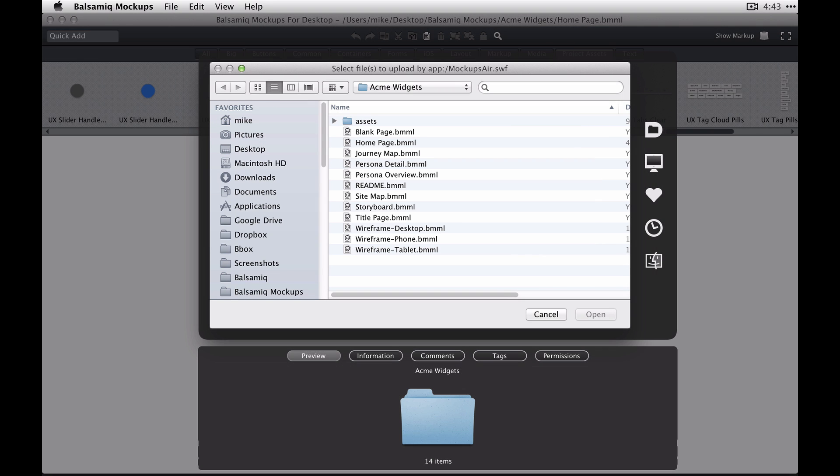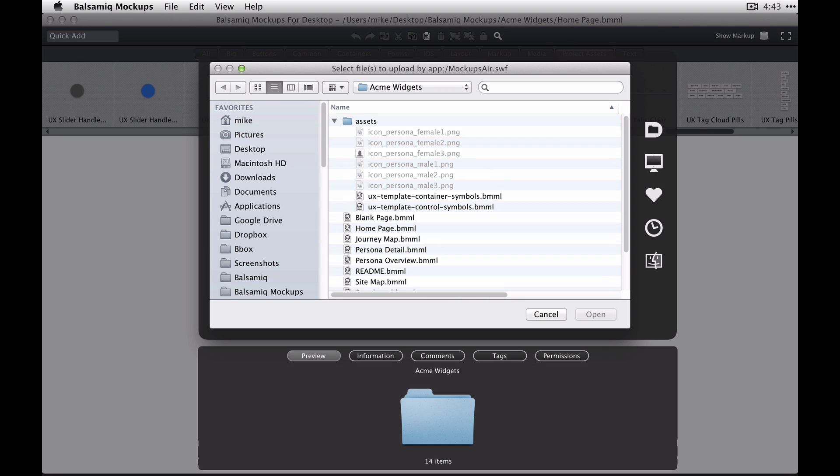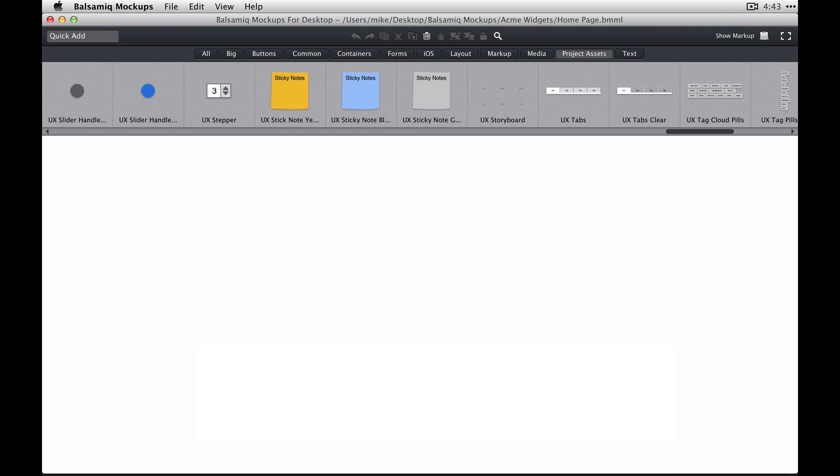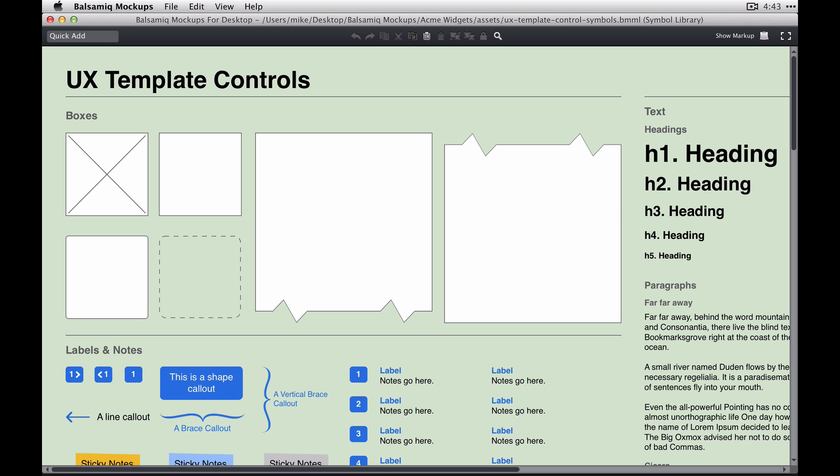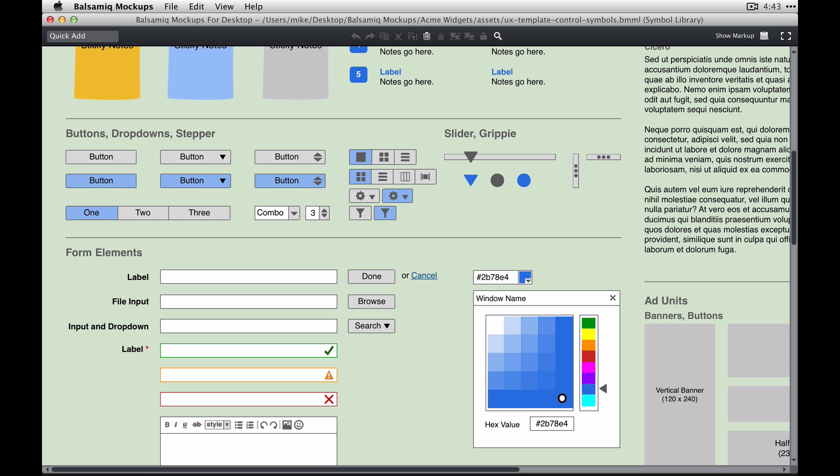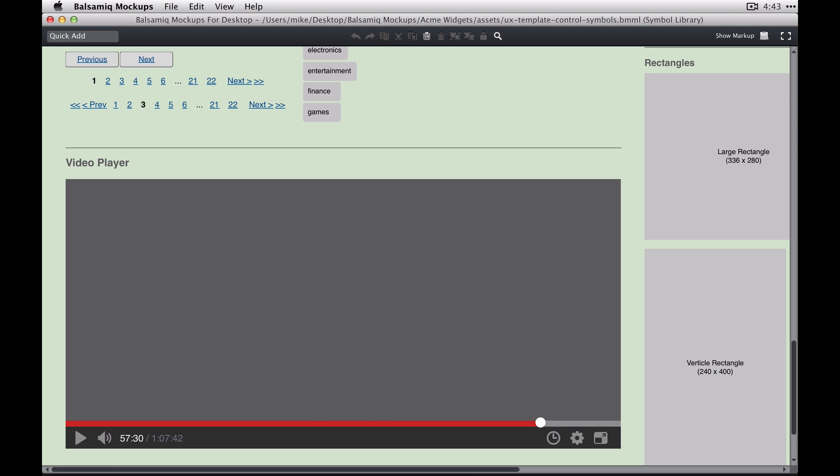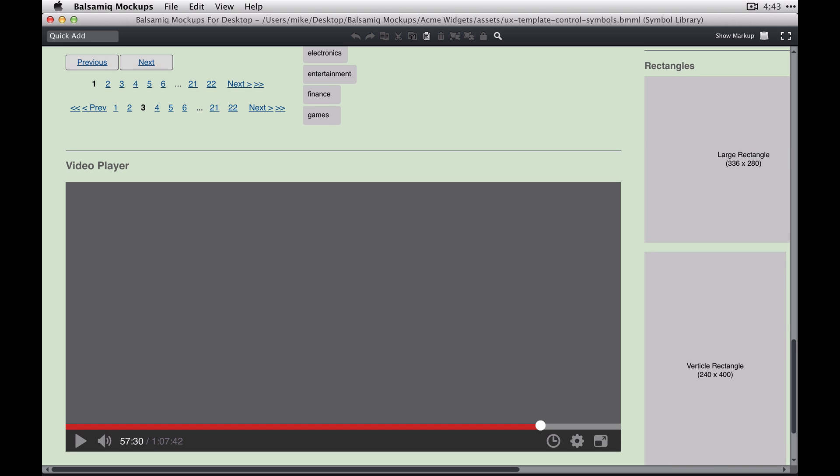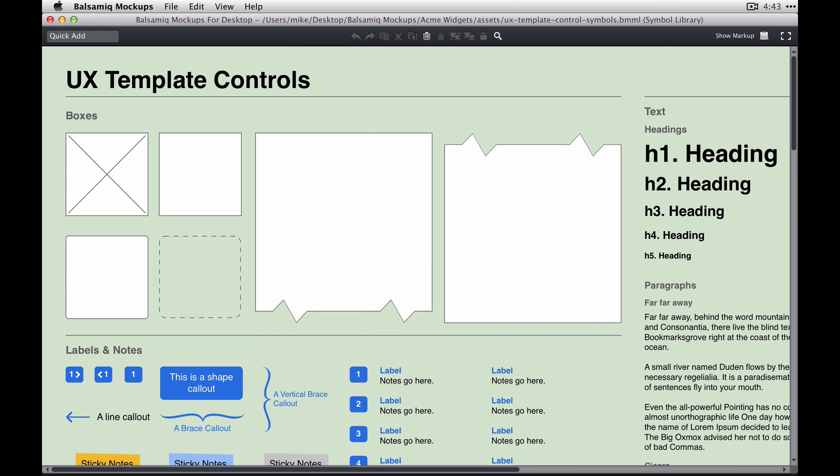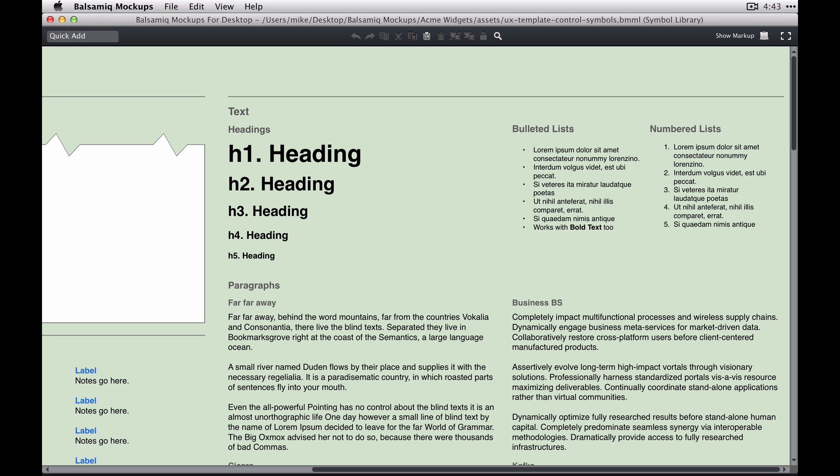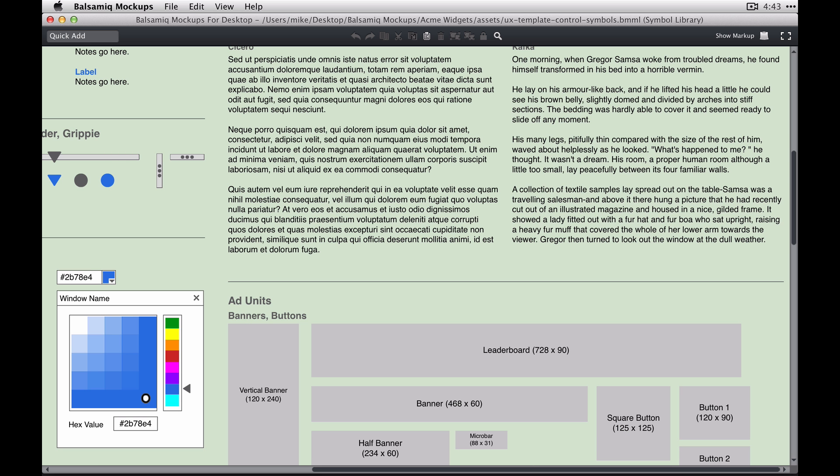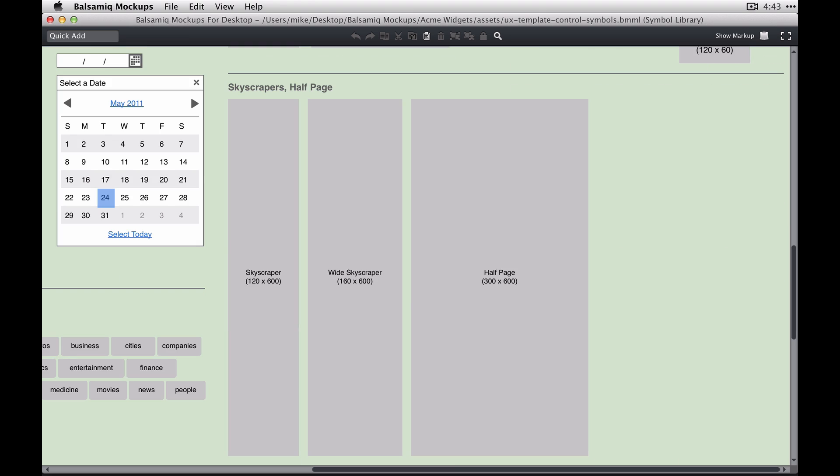To give you a quick peek at what that looks like, if you open up the UX controls library, you'll see that there are some markup elements, some form elements, pagination, a video player, just some text elements, and ad unit placeholders.